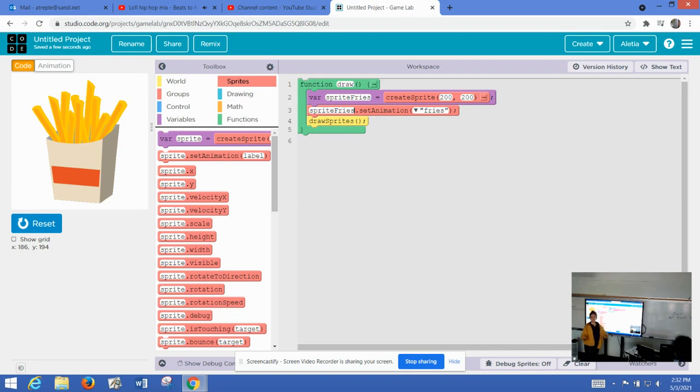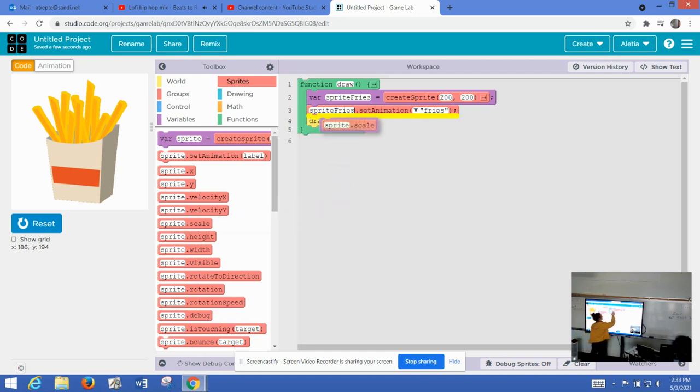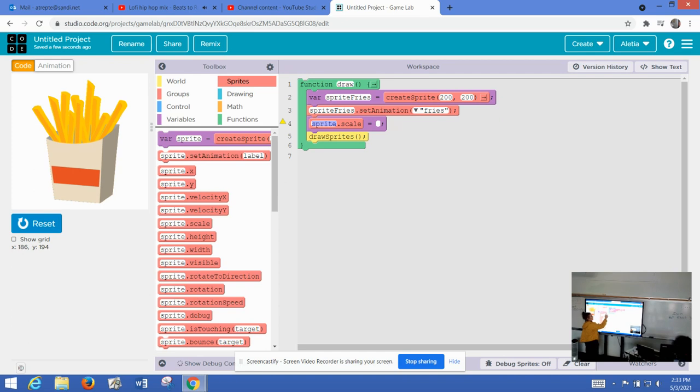In order to shrink it down, there's another property that's very handy. And that is scale. So I want to make my fries smaller. A small order of fries. Now remember, if I'm telling this image to shrink down, I have to tell it by its name. I have to name it.